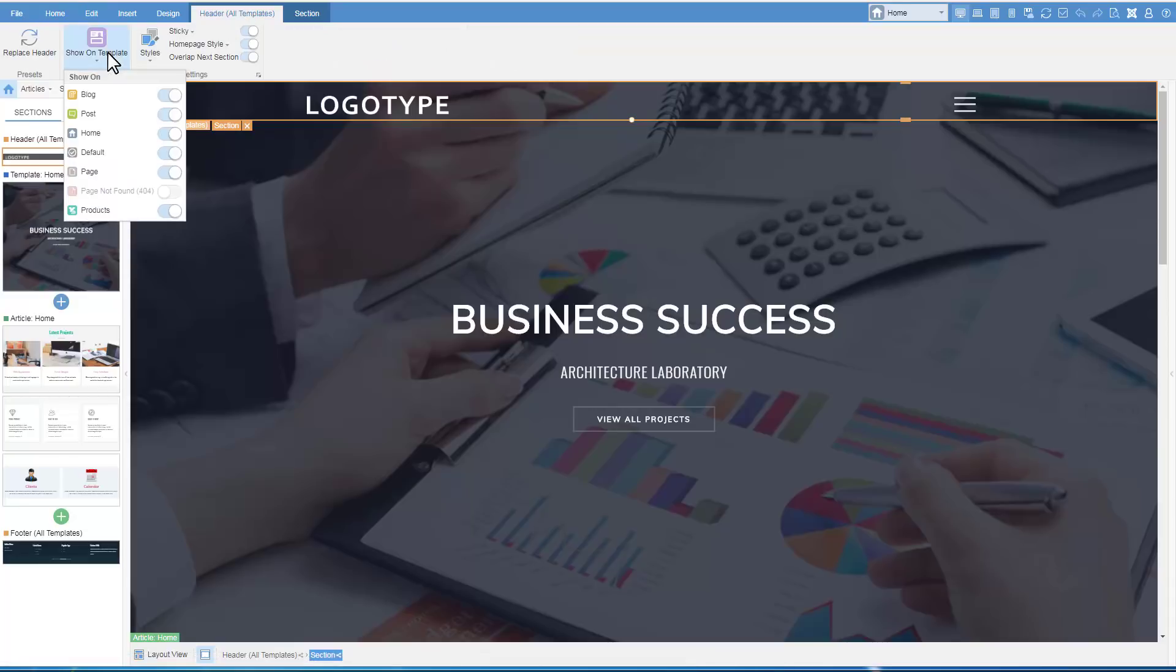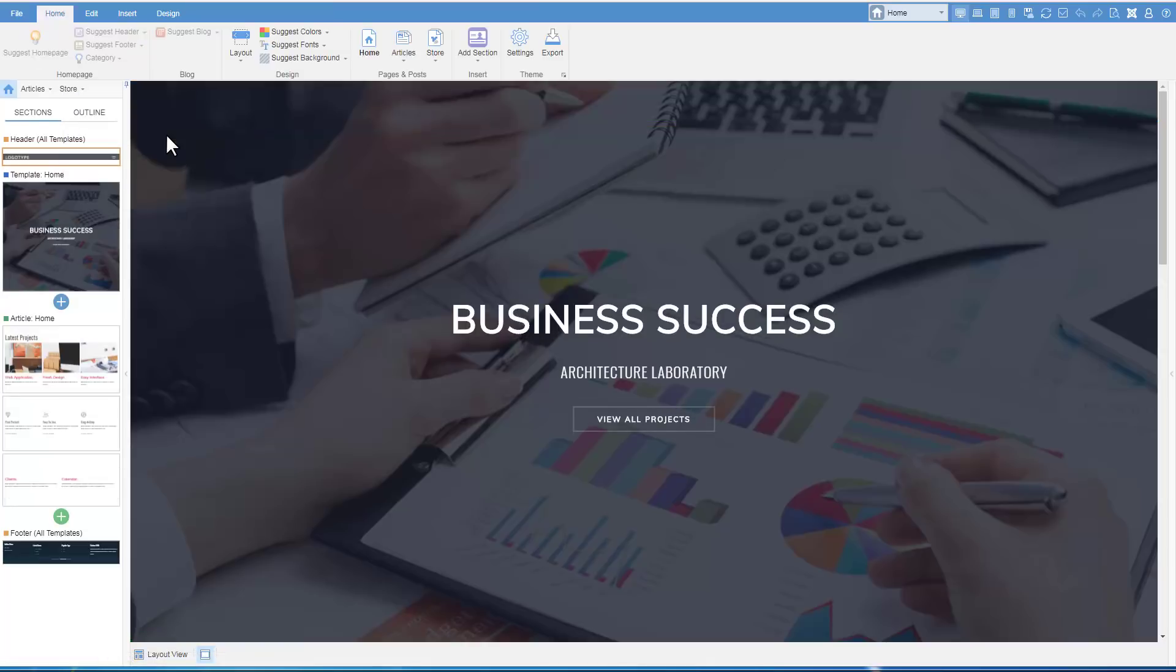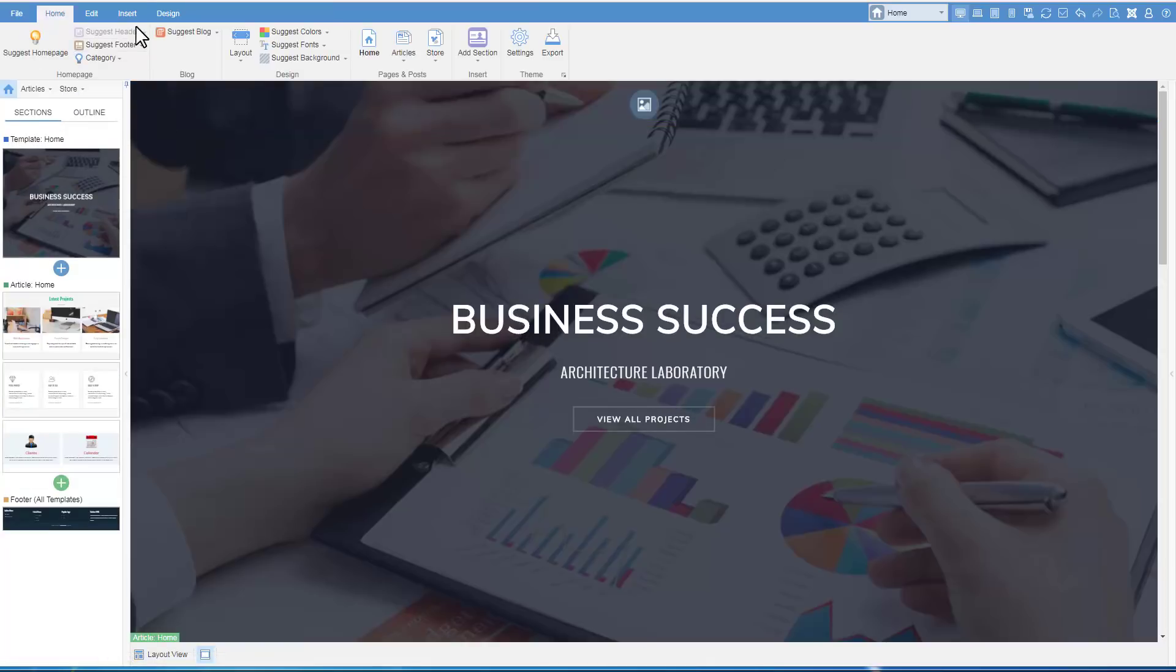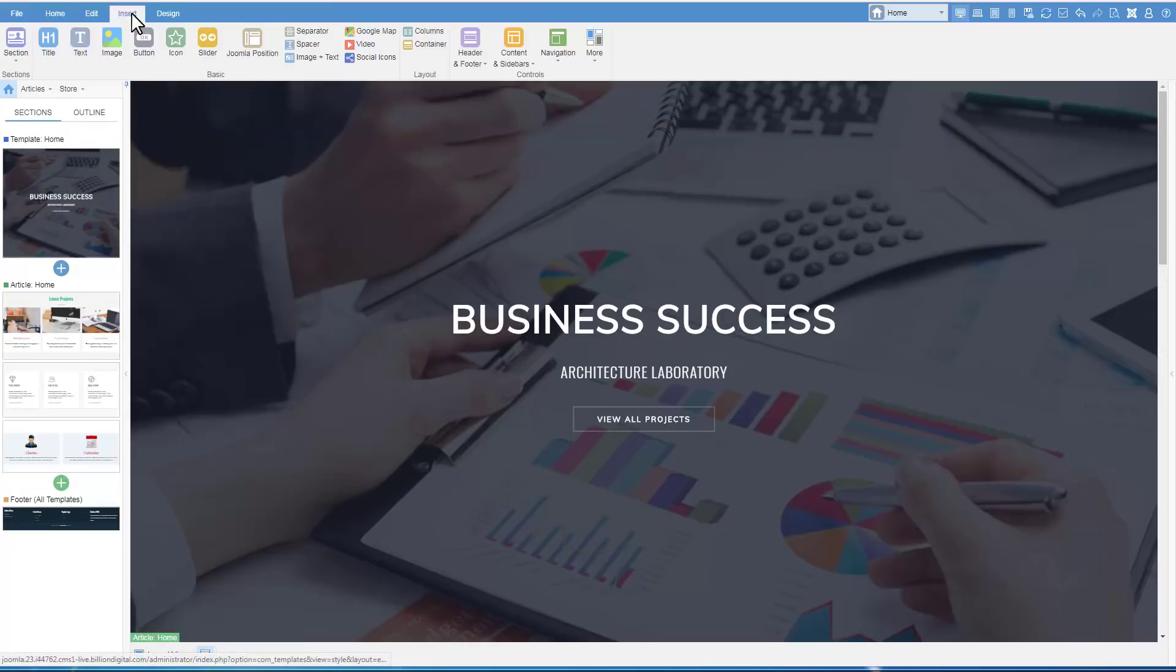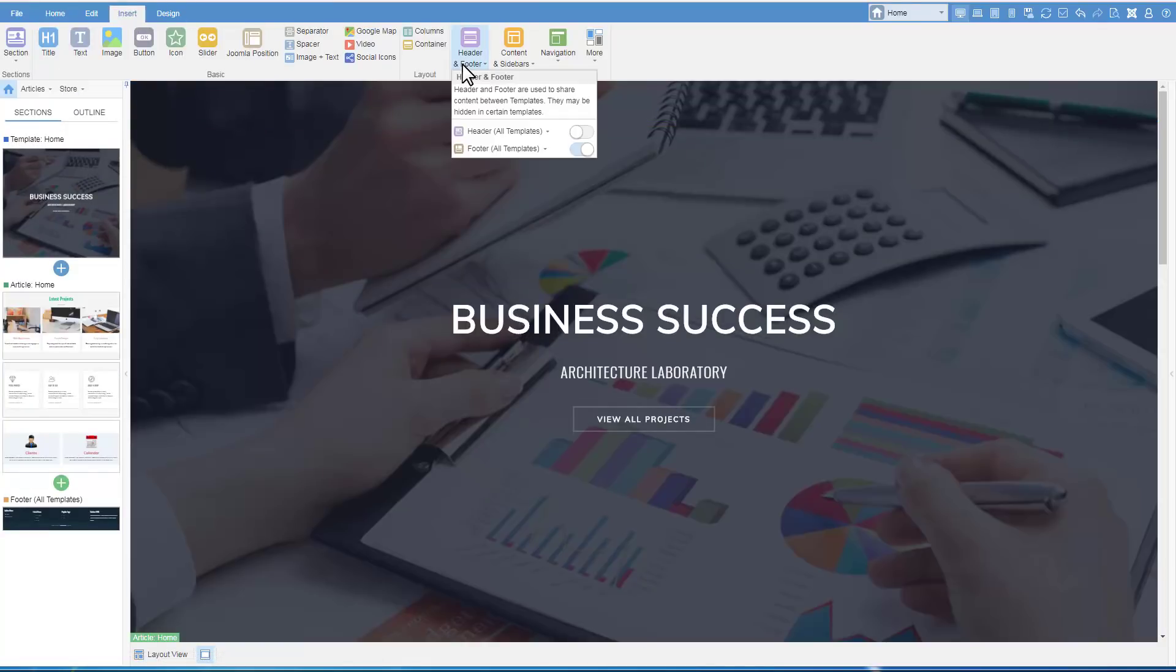In this example, we will hide the header for the home page. And we'll unhide it again.